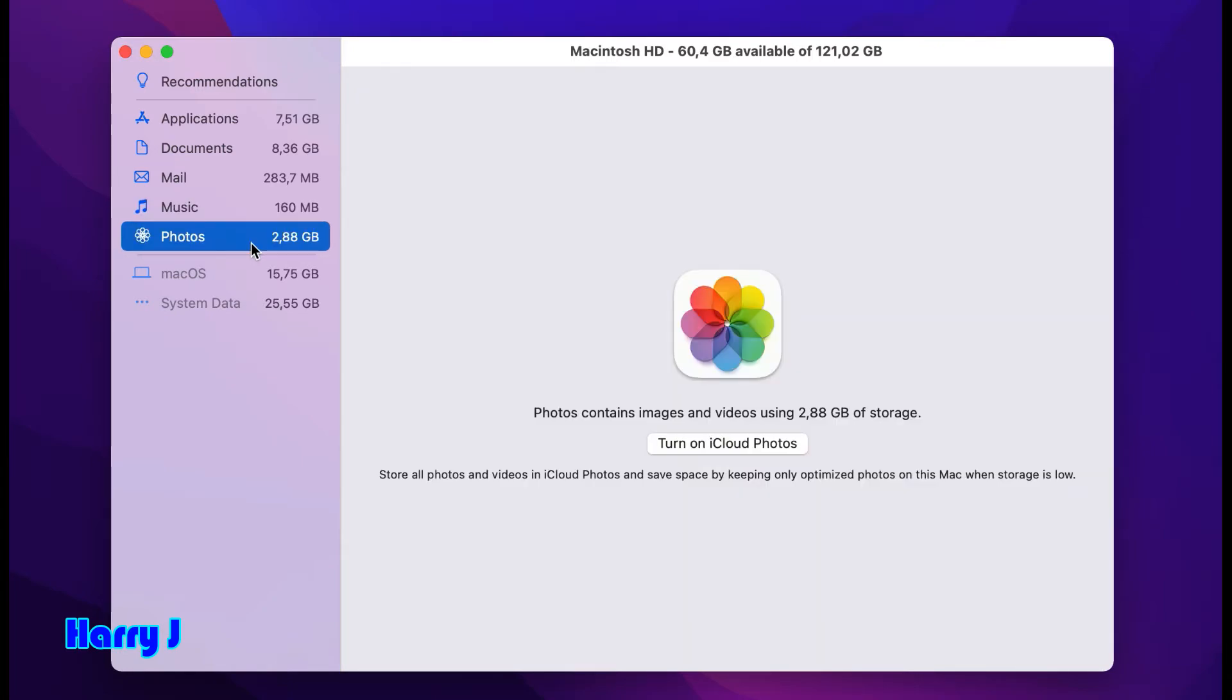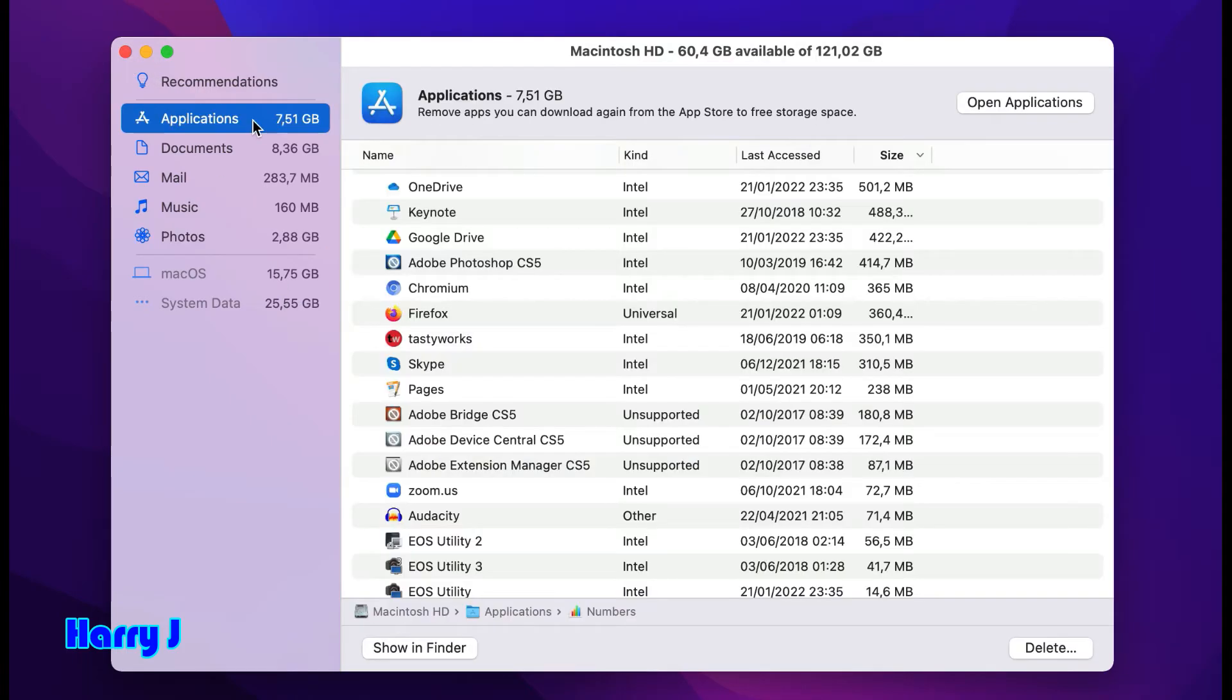You can delete photos if you're not using them. macOS system - you can't do anything with this. So it's very easy and simple. Basically, this is how you can clean up your Mac.